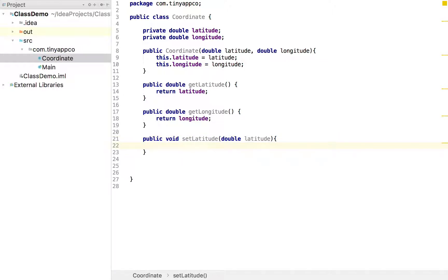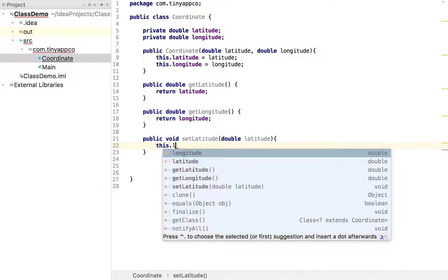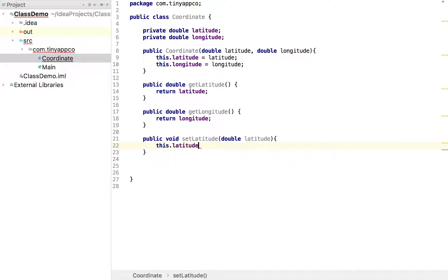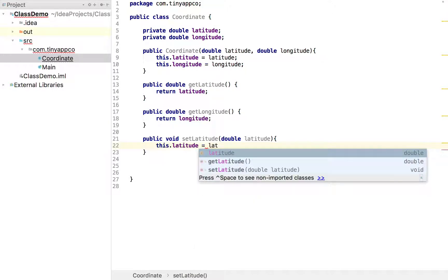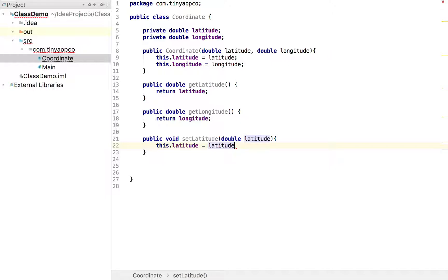And then what we would simply do is say this dot latitude. Remember this dot refers to the instance variable or field as it's known in Java. And specify that it's set to the value for the latitude.